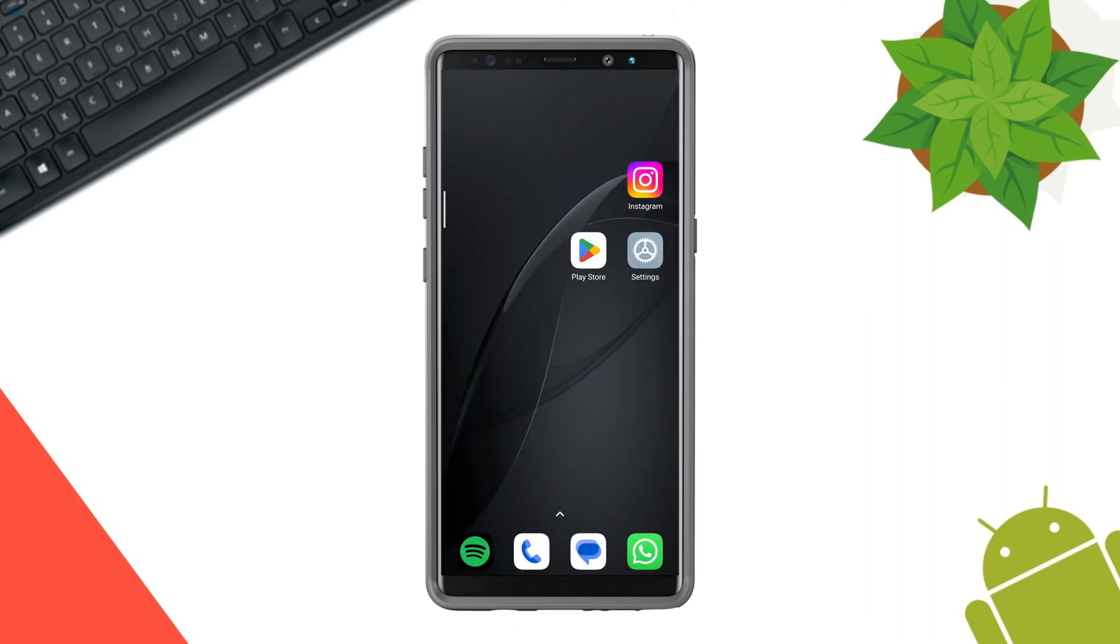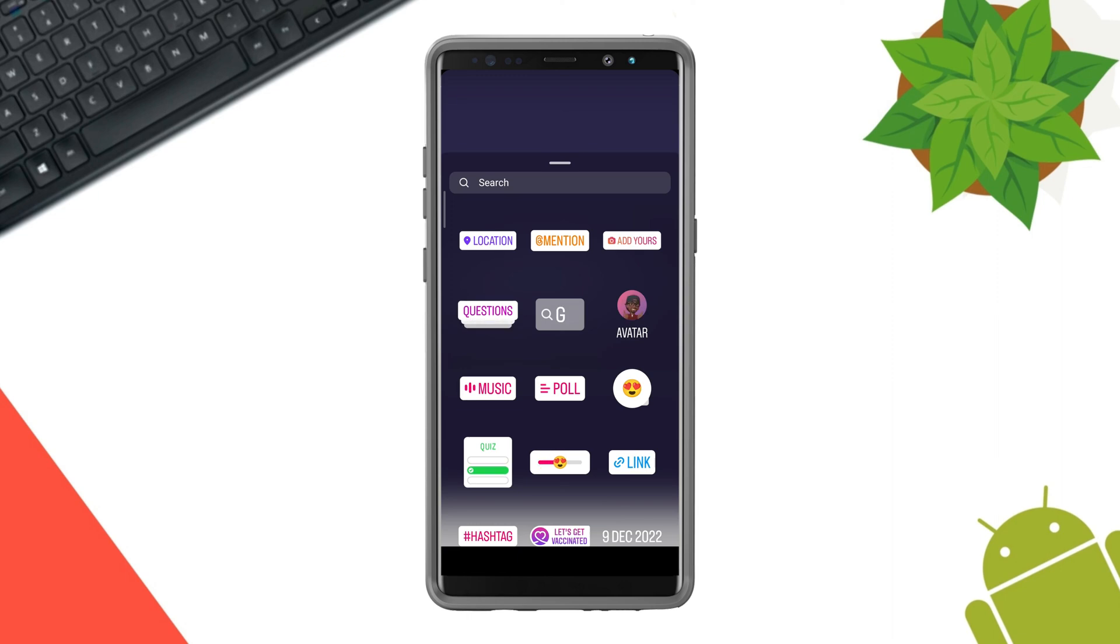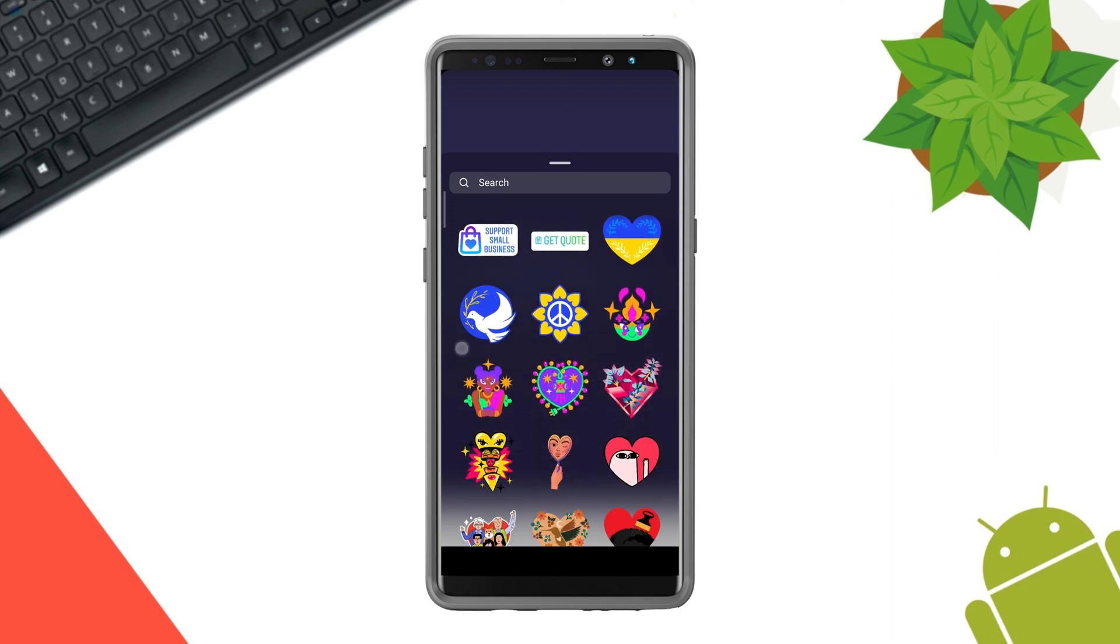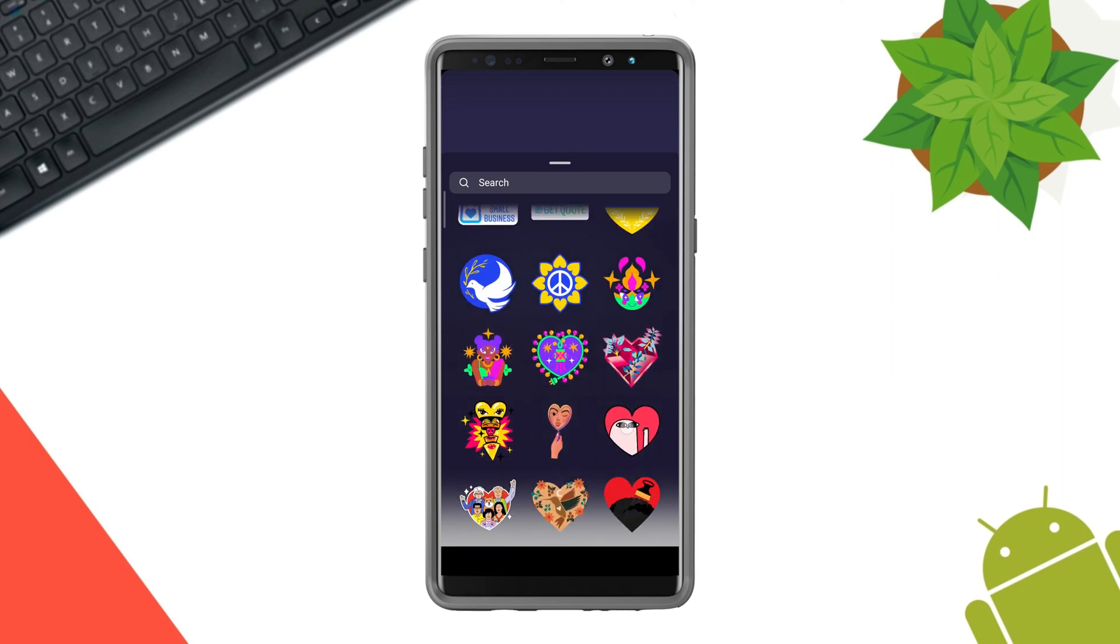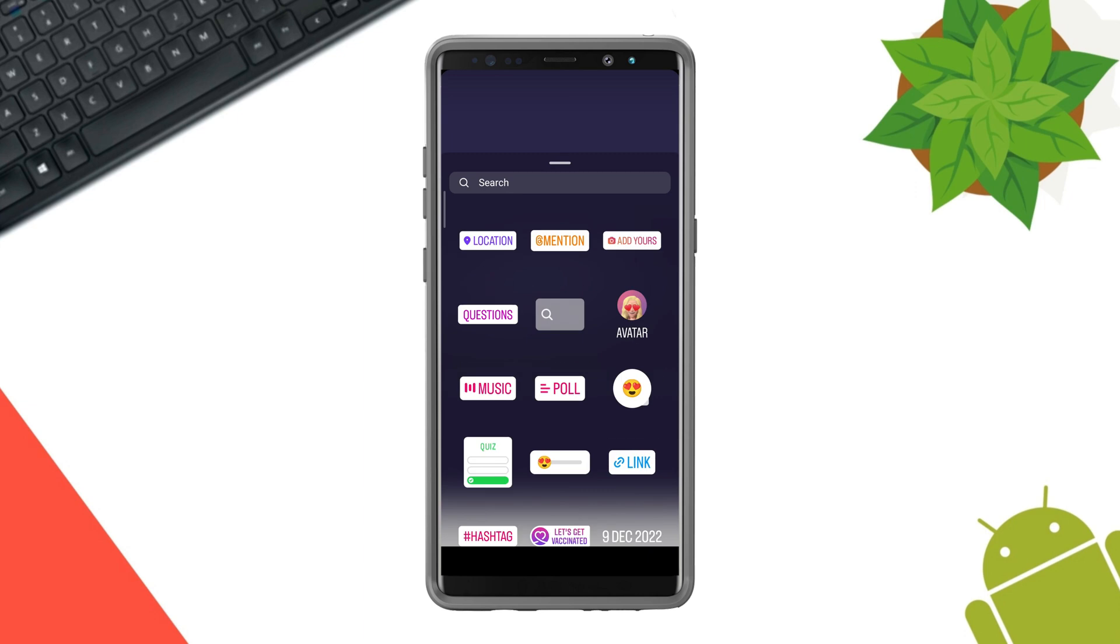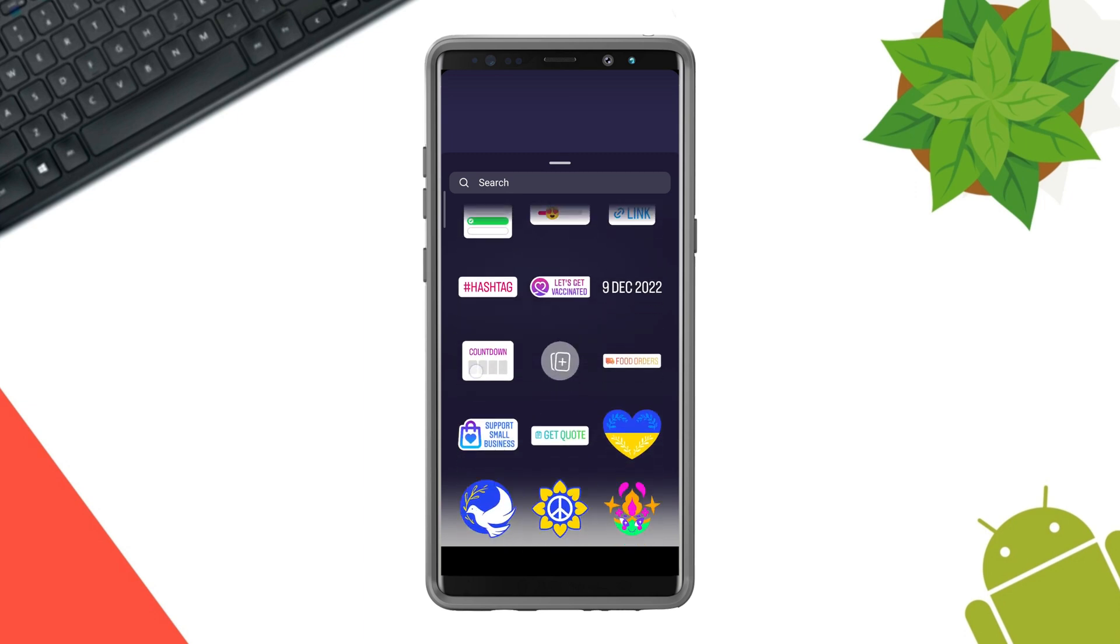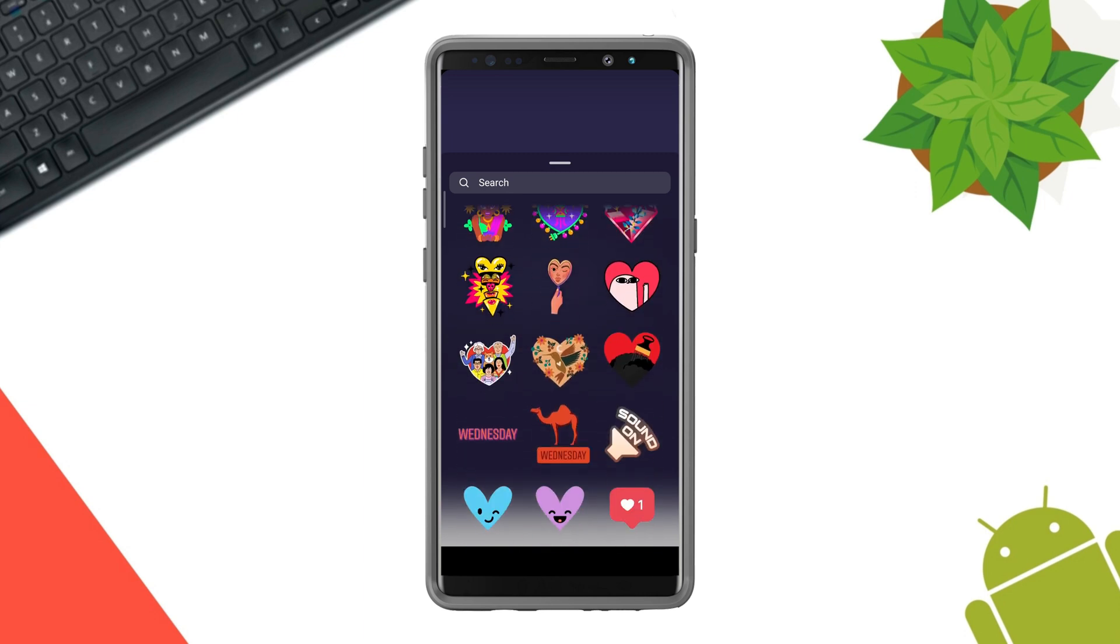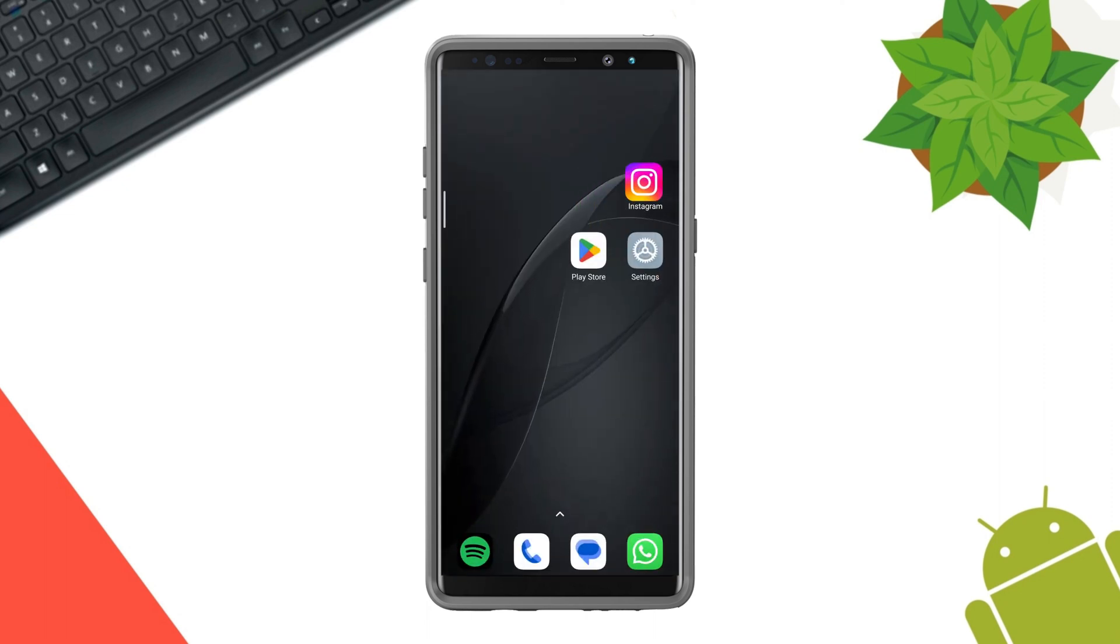After that, open your Instagram and try to upload any post on the story. Now choose your stickers. As you can see, your stickers are now available right here on your Instagram account.